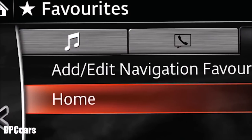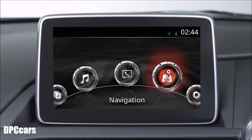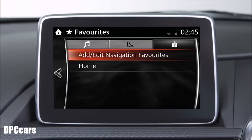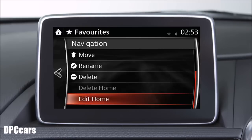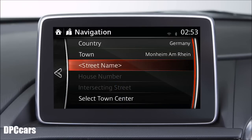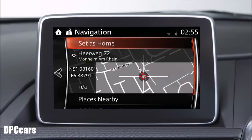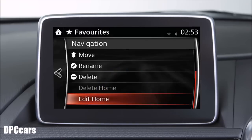Frequently used destinations such as your home address can be saved, edited or deleted from favourites. To add your home address: first press the navigation key. Next, press the key that is a flag with a plus sign. Select the favourites key. Highlight the home key. Now press and hold the commander switch down for 3 seconds. You'll hear a beep. After the beep, you'll see a key to edit home and a key to delete home. Press the edit home key. Next, press the street name key and enter your street name, then enter your house number and press the list key. Press the set as home key. A message informing you that your home address is saved to your favourites stays on the screen until you press OK. That's how to save your address as home.